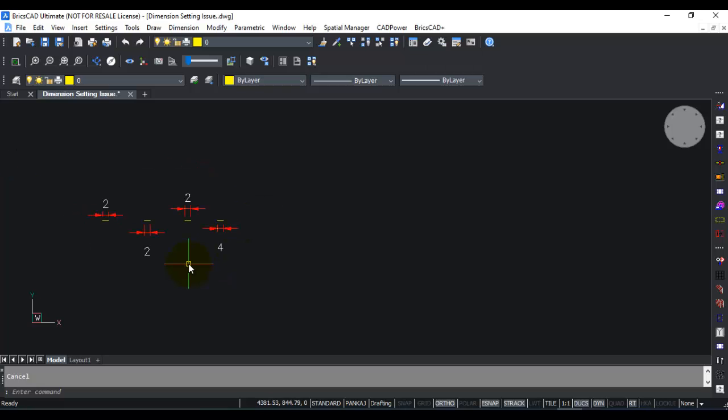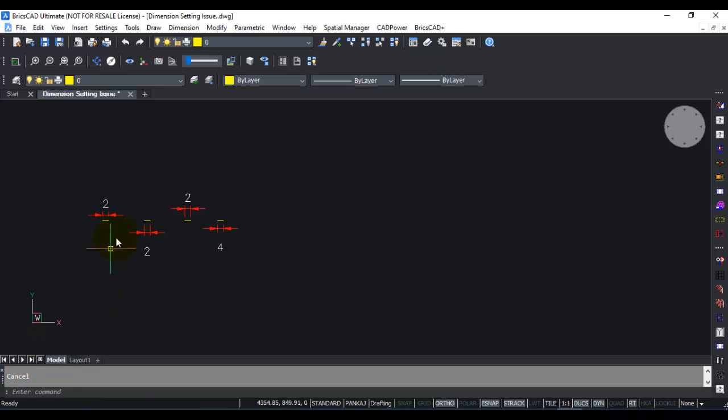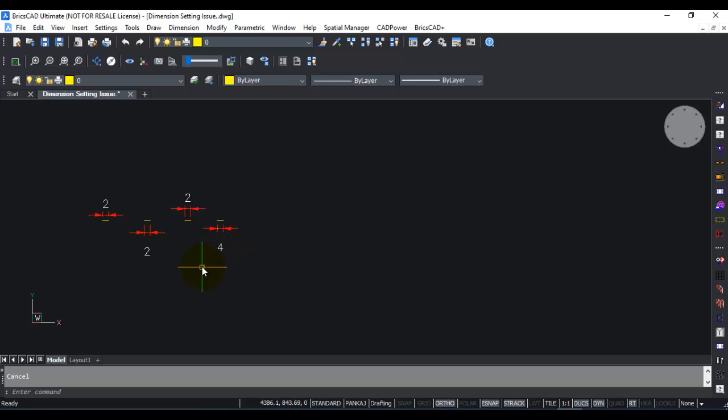Now there is a point to note here. When you change the dimension linear unit for a particular dimension, you often want it to affect only that dimension and not all the others. If you do a dim update like you did earlier, it is going to apply the dimension style parameters to all the dimensions, and in that process the linear units will get changed once again.